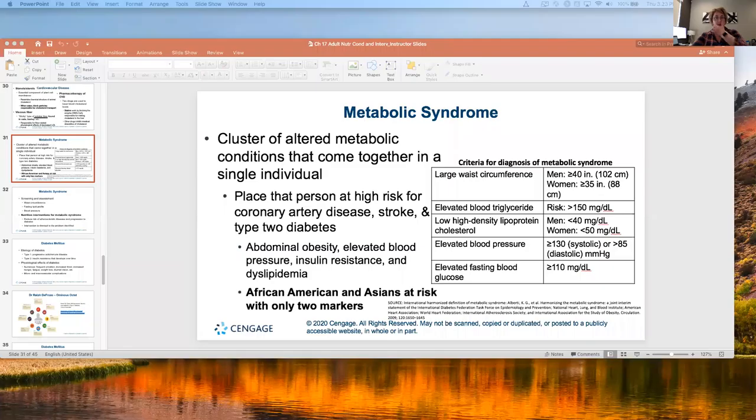Hi everyone. We are going to be talking — this is another lecturette. This time we're going to be talking about metabolic syndrome and diabetes, one of my favorite things to talk about.